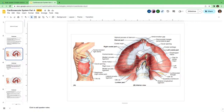Another opening is the esophageal hiatus, located in the right crus of the diaphragm at the level of T10. It transmits the anterior and posterior vagal trunks, the esophageal branches of the left gastric vessels, and some lymphatics. The major opening is the aortic hiatus, which passes the descending aorta. Unlike the other hiatuses, it doesn't pierce the diaphragm — movement of the diaphragm does not affect blood flow in the aorta. The aortic hiatus also transmits the thoracic duct, and sometimes the azygos and hemiazygos veins.